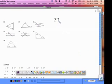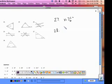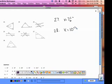Almost finished. The last two problems involve the triangle sum theorem. When you finish problem 27, you should get x equals 7 and one-sixth degrees. When you finish 28, you should get x equals 10 degrees. Pause the video and do problems 27 and 28 now.